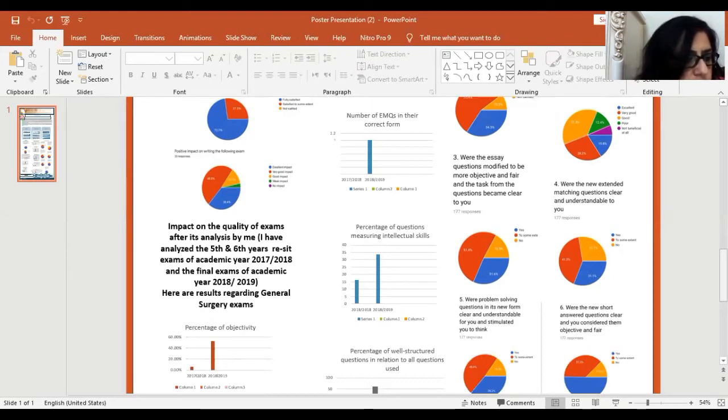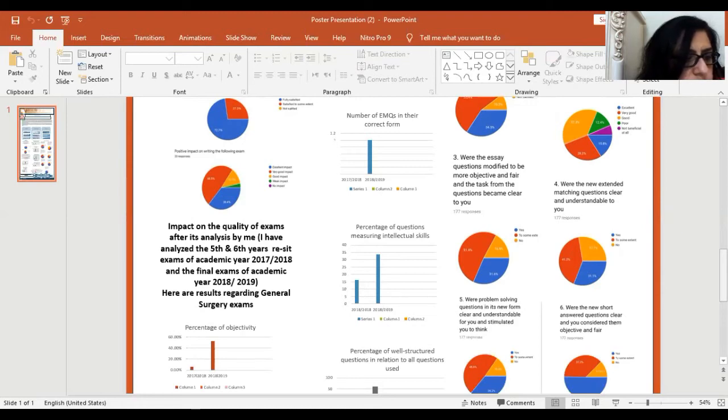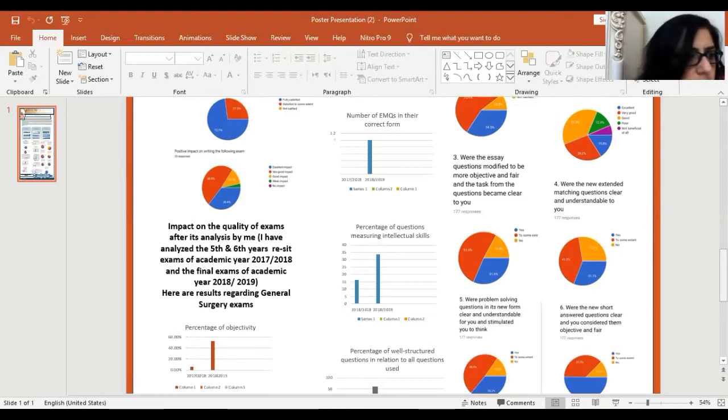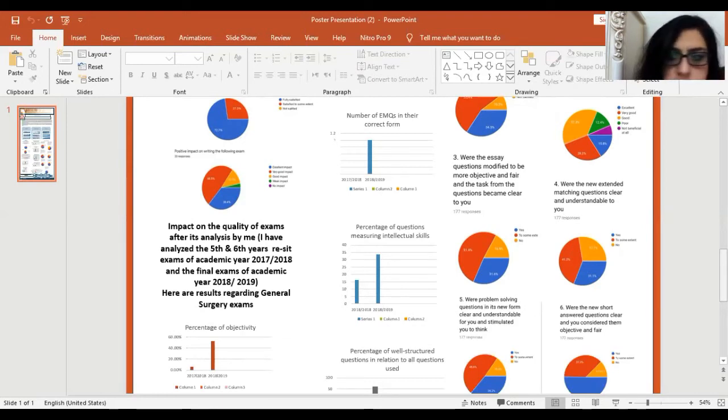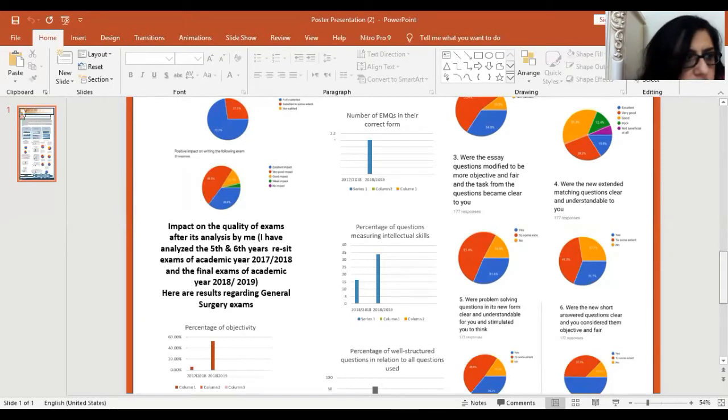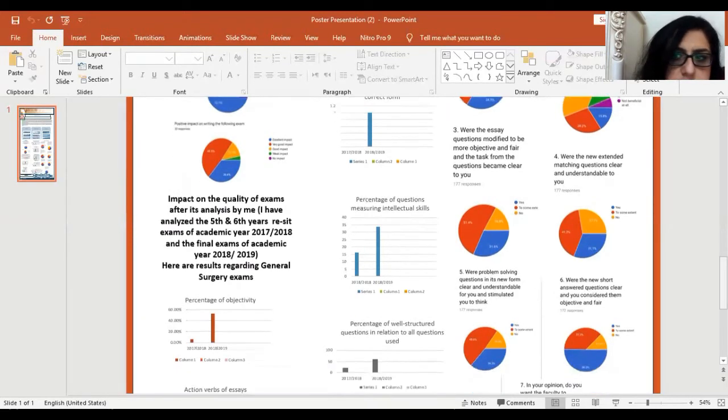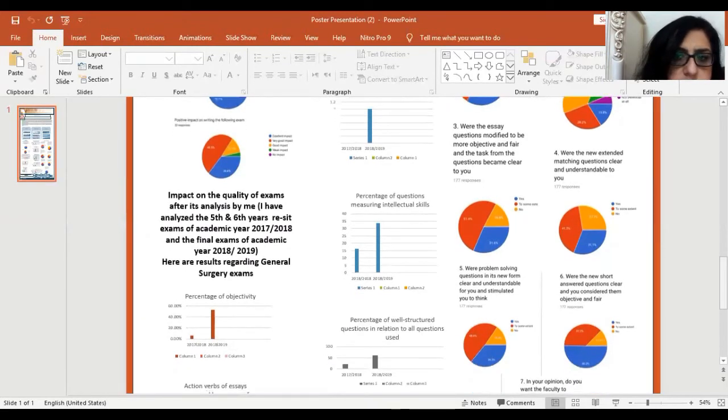Percentage of well-structured questions in relation to all questions used increased from 20% to 60%. Percentage of single best answers with stem in the form of vignettes or media increased from 5% to 50%.